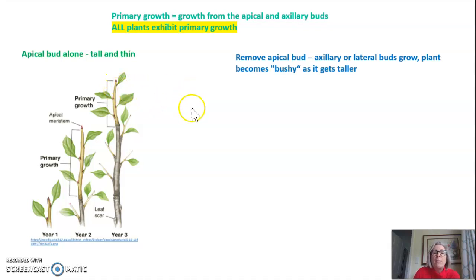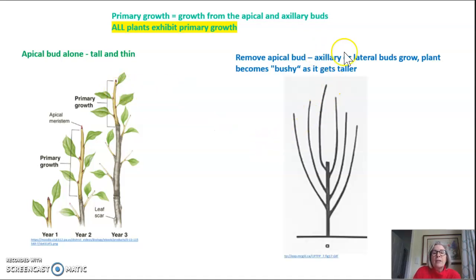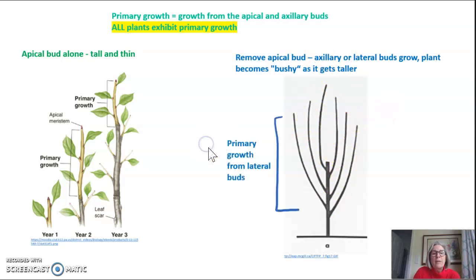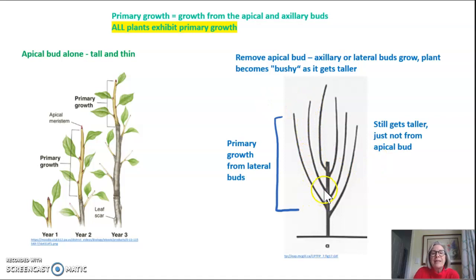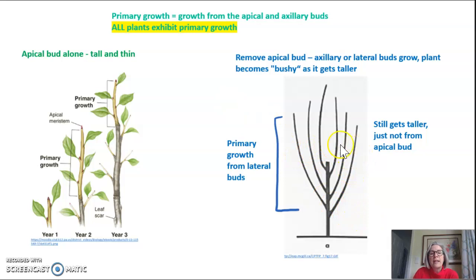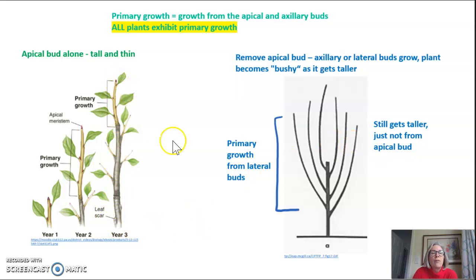If you remove the apical bud, that allows the axillary or lateral buds to grow, and the plant becomes bushy as it gets taller. It's important that the primary growth from the lateral buds still involves growing up — the plant still gets taller, it's just not from the apical bud. If you remove it, these lateral or axillary buds start growing in primary growth in the up direction. You can see this plant, which has had its apical bud removed and is showing growth from the axillary or lateral buds, is much wider and much bushier than a plant exhibiting only apical growth.